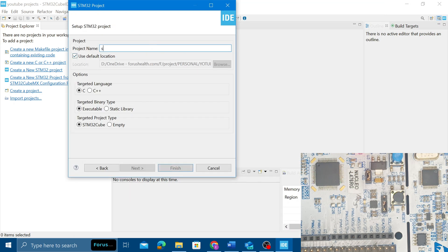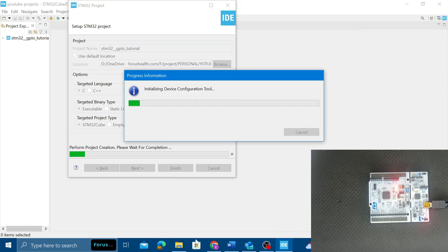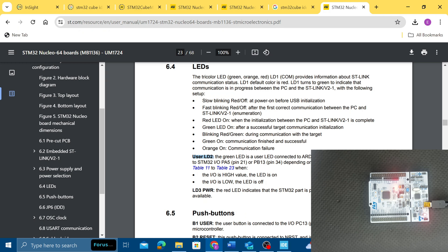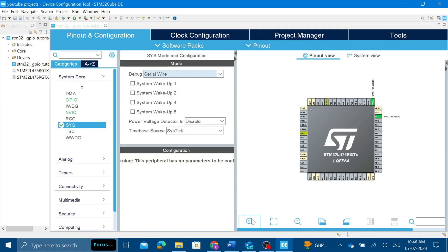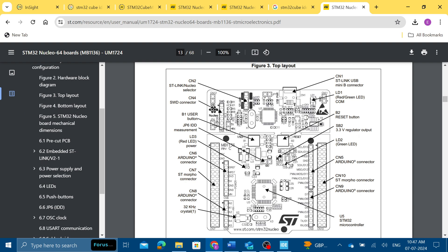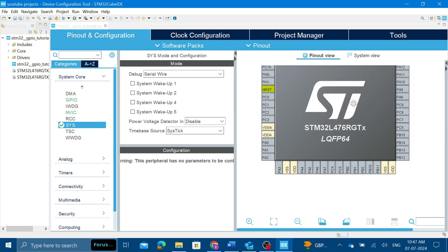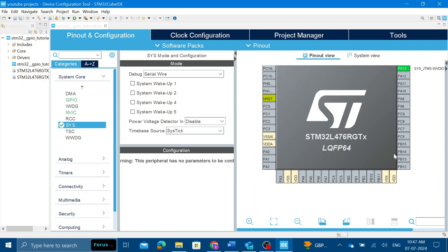Here you can write any random project name, like 'STM32 GPIO Tutorial'. Alternatively, you can take any microcontroller, pick any particular pin, keep it high, and check with a multimeter to see if it is getting 3.3V. As per the user manual, our LED is connected to the A5 pin. You can see the green LED on the board is not turned on yet. Now I'm selecting GPIO port pin A5 as an output.